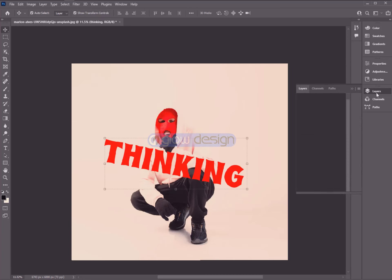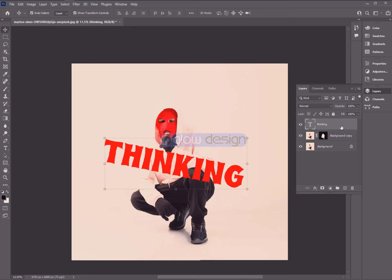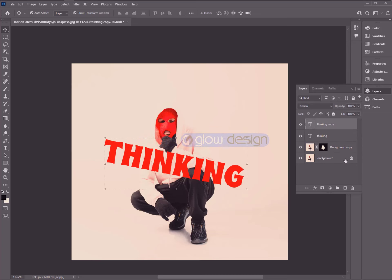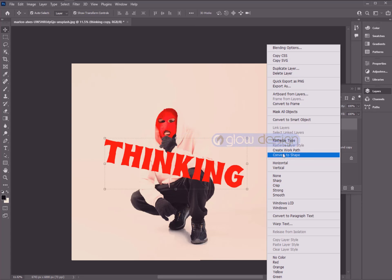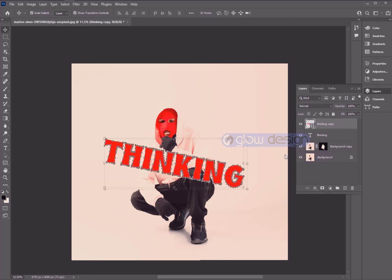Then go to Layer and copy this text layer. Right click and select Convert to Shape.